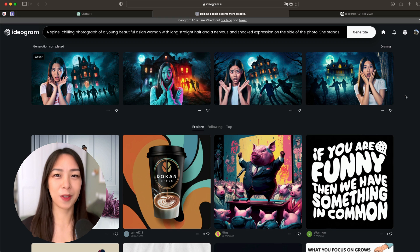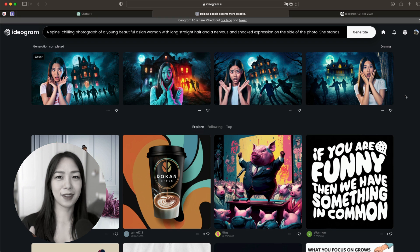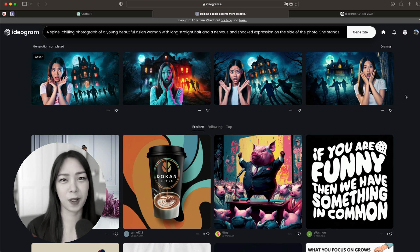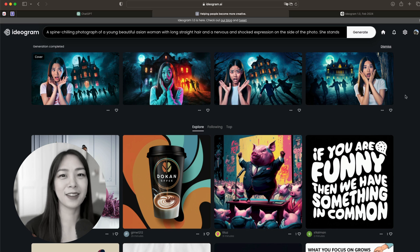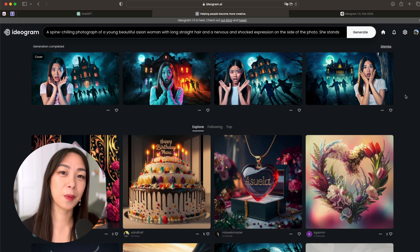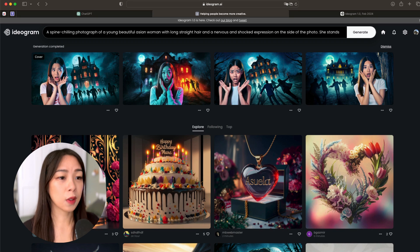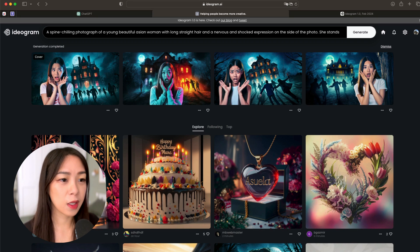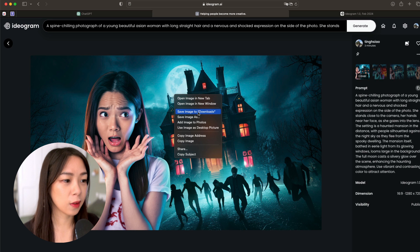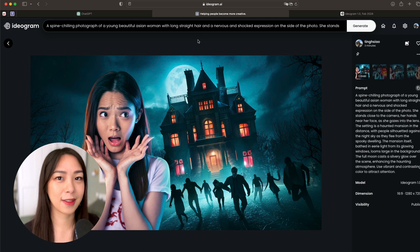I know what you're thinking — these women are not me, they're just some random women. And you're absolutely right. But the magic will happen in the later part of this video, so just bear with me. Let's say we really like this one — I'll just download it and we'll go into the next step.